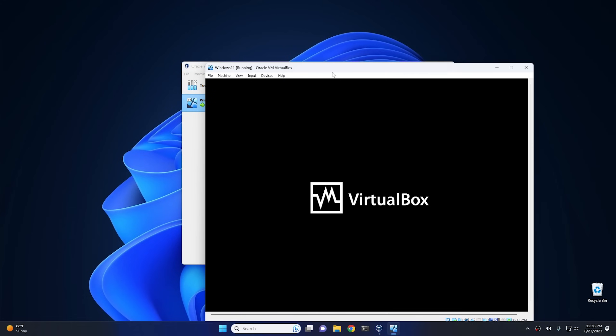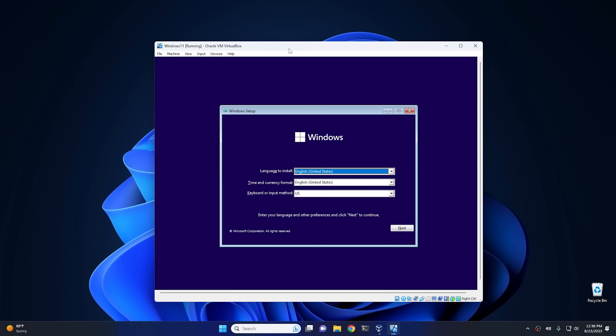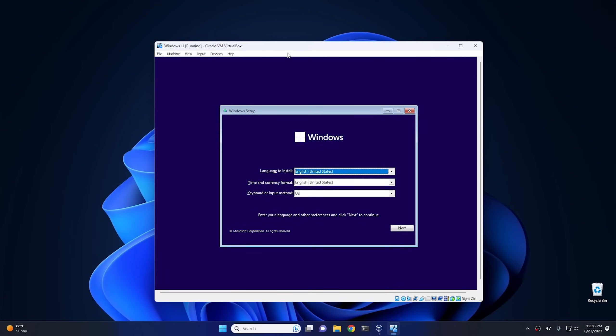And push any key to boot from the CD. And this is gonna be essentially just like we're installing it on any piece of regular hardware. Any kind of computer is gonna be the same process. We're just doing it virtually.